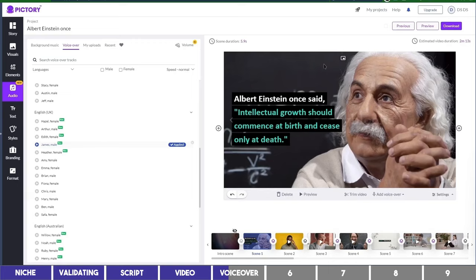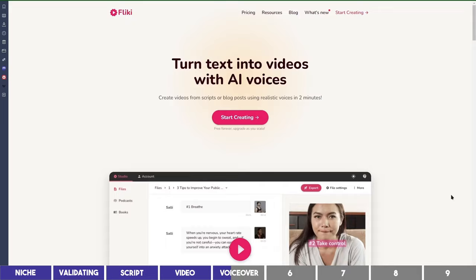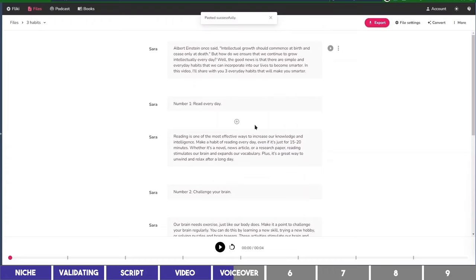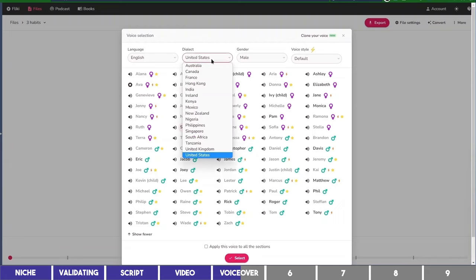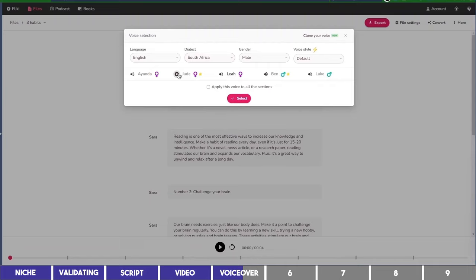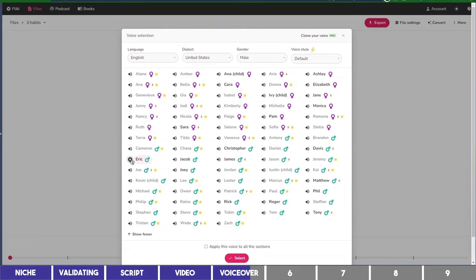I'll paste the script here in a new project and click to choose a voice. As you can see, there's a lot of options to choose here, including the one I've used on this channel before. However, they are available on the paid plans. But with the free plan, you'll still get voices that are relatively better than what Pictory will give you. So let's go with Eric and apply it to all the scenes.